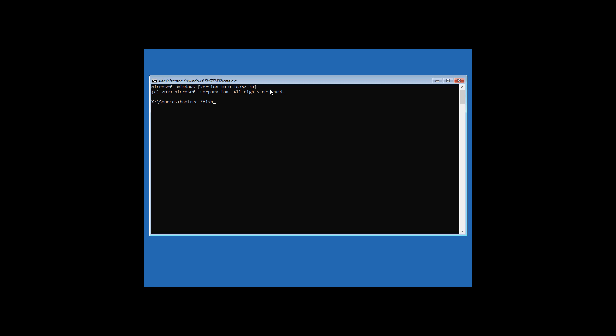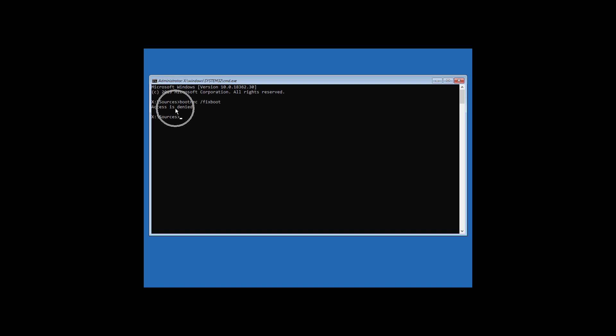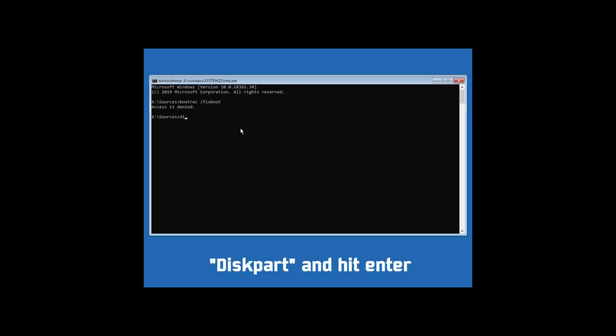As you can see, when I'm trying to run the fixboot command it shows Access is Denied. So let's see how to fix this — type diskpart and hit Enter.